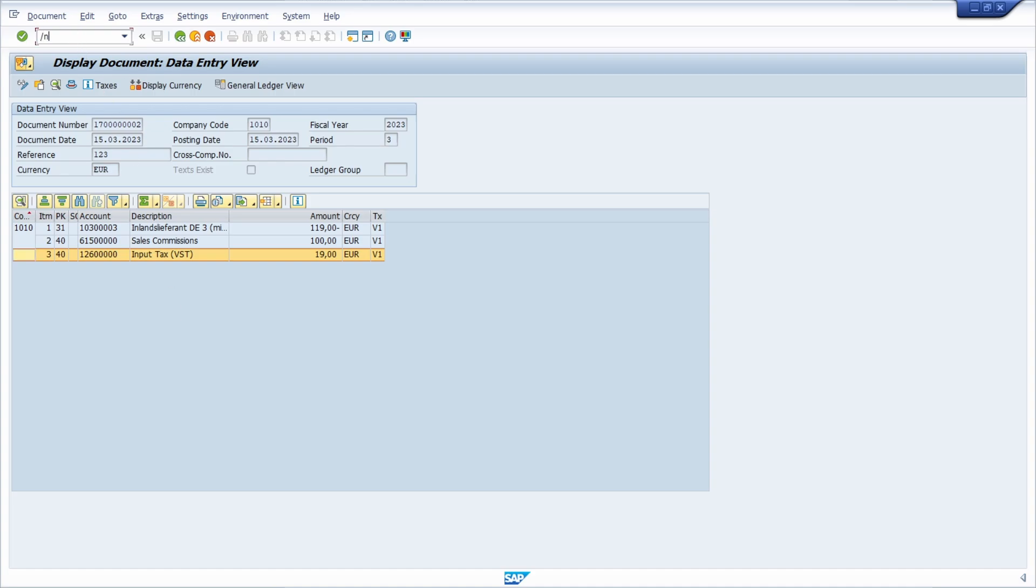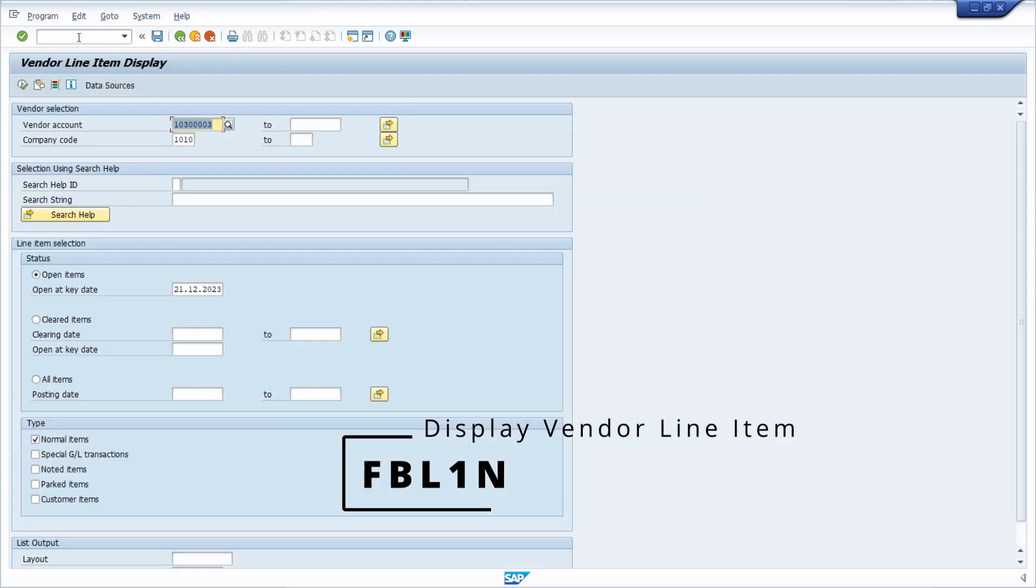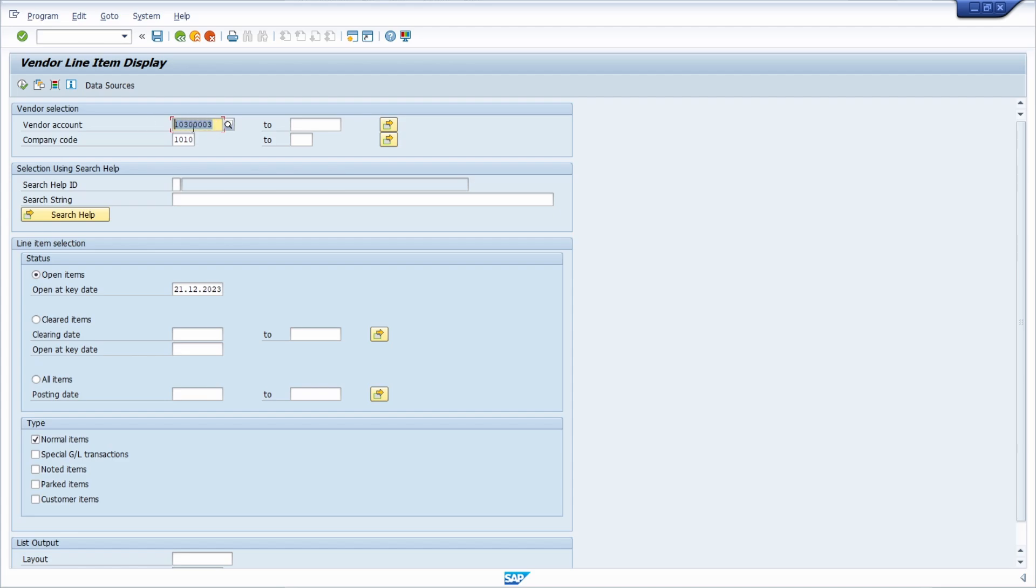I would also like to show you the FBL1N transaction code, because within here you can display vendor line items. You have to enter your company code. You can leave the selection criteria for the vendor account empty, but if you want to display all the line items for one specific vendor then you can type it in and make some further selections if you want to, based on the status or some specific types.